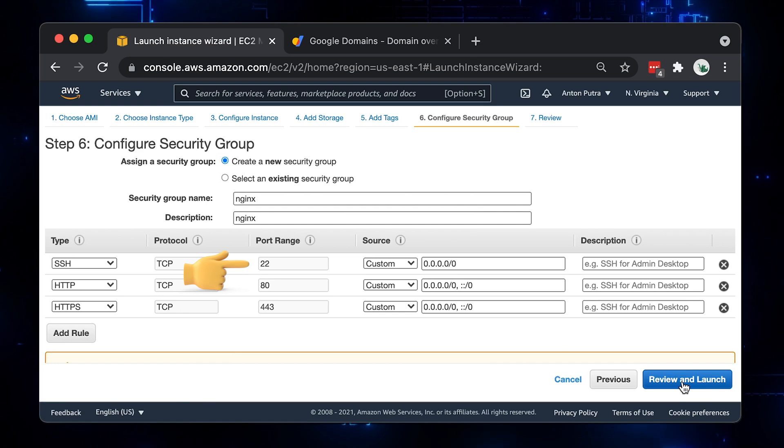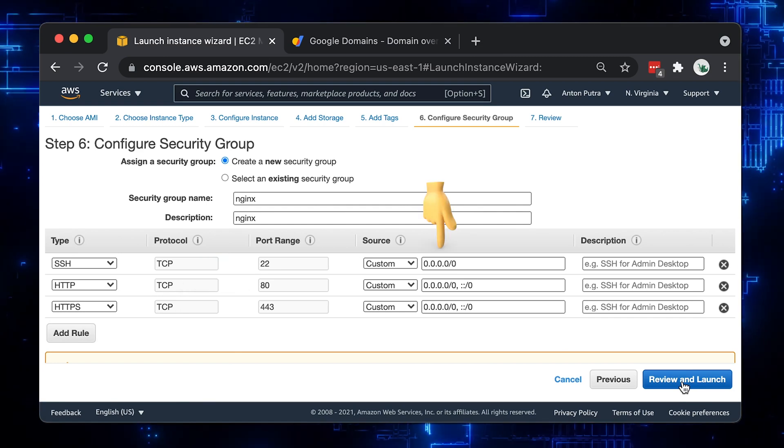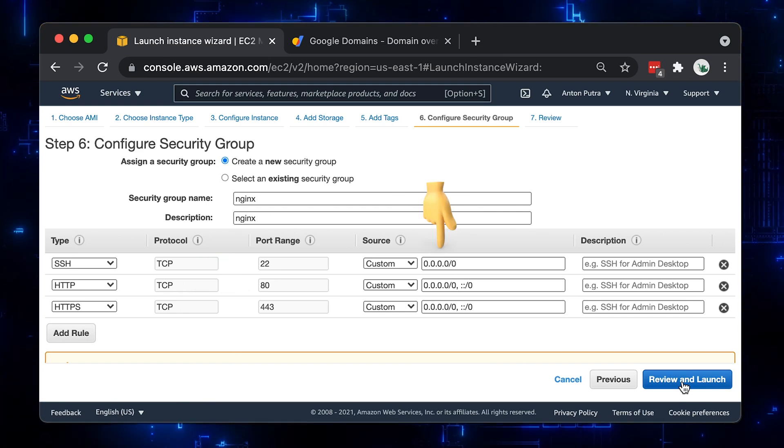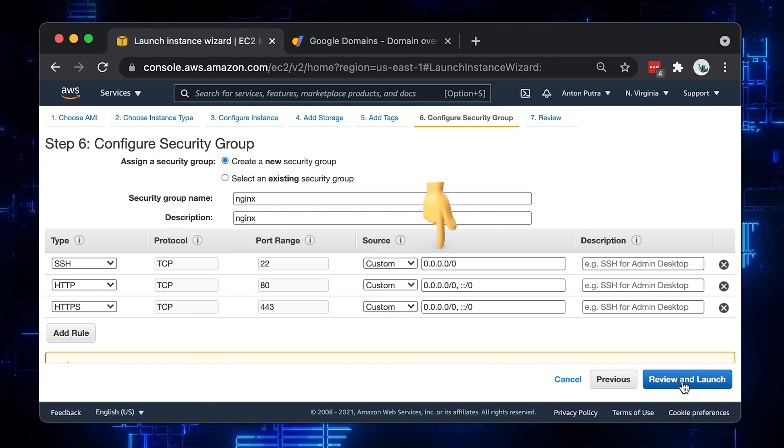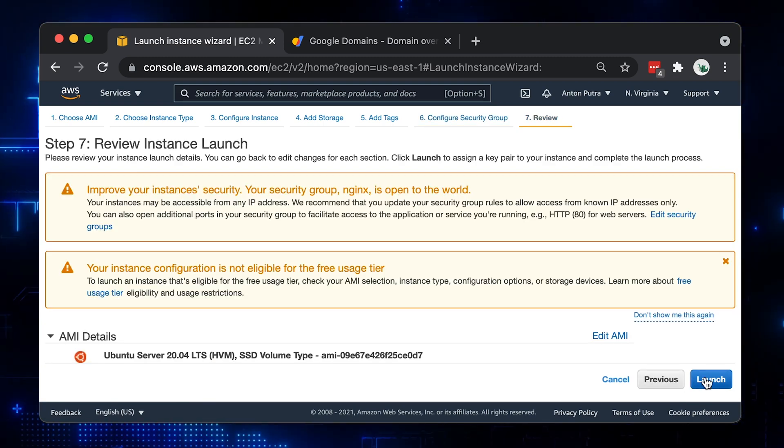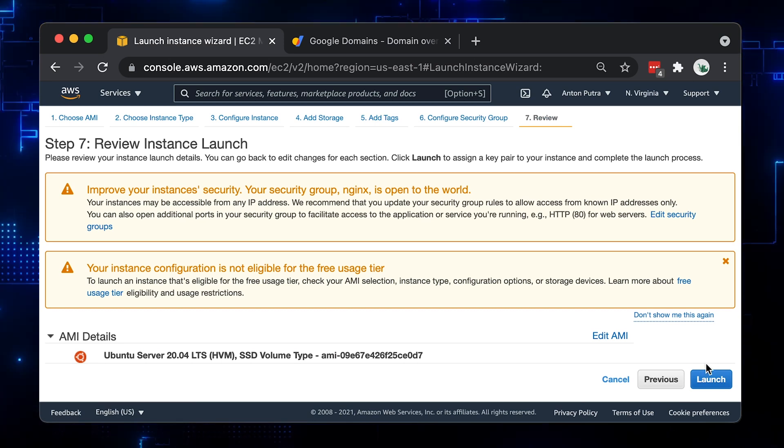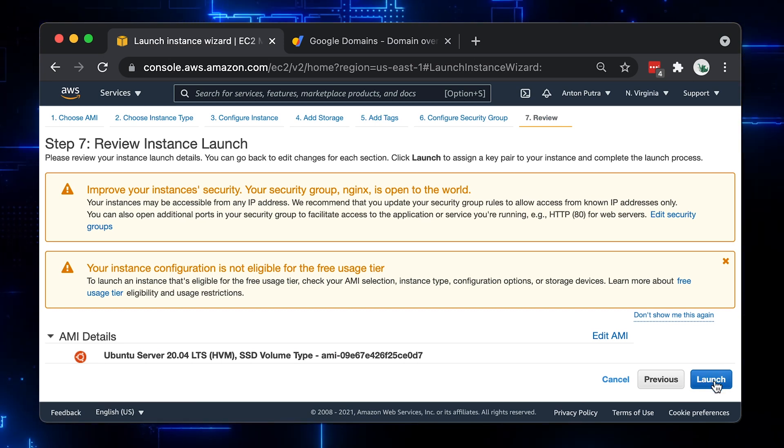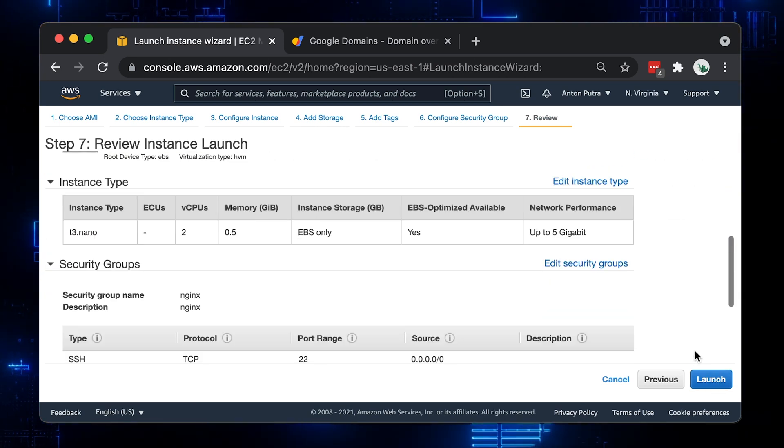Optionally, you can restrict the source for SSH to your public IP address only. Only the last step left is to review your EC2 configuration and click launch.